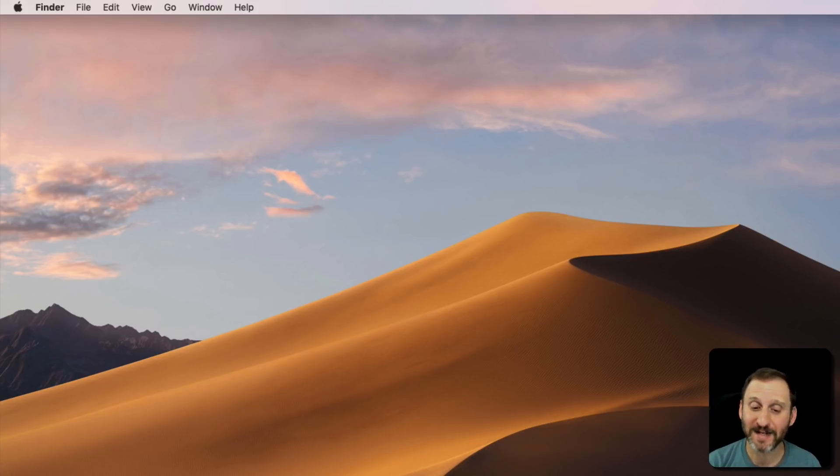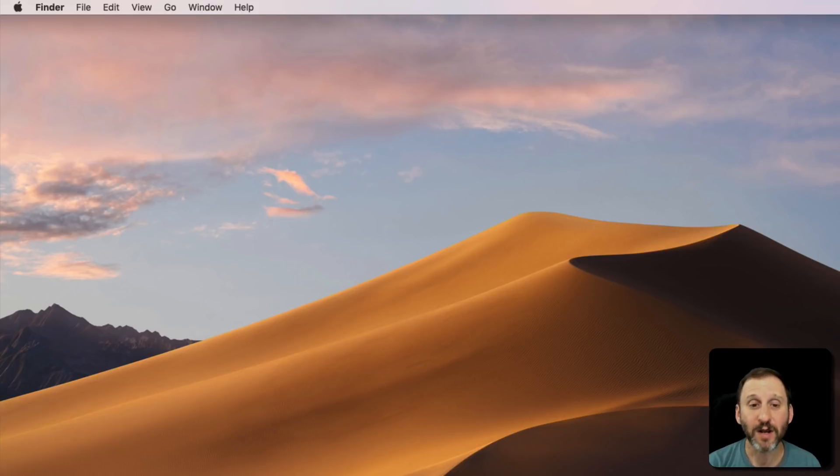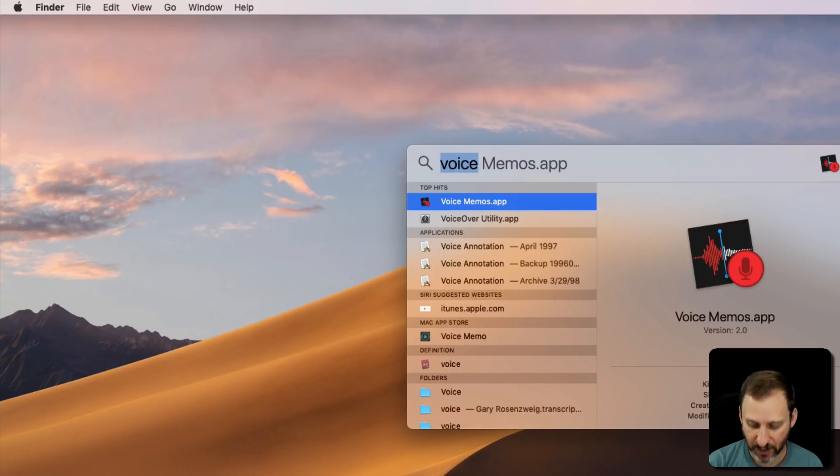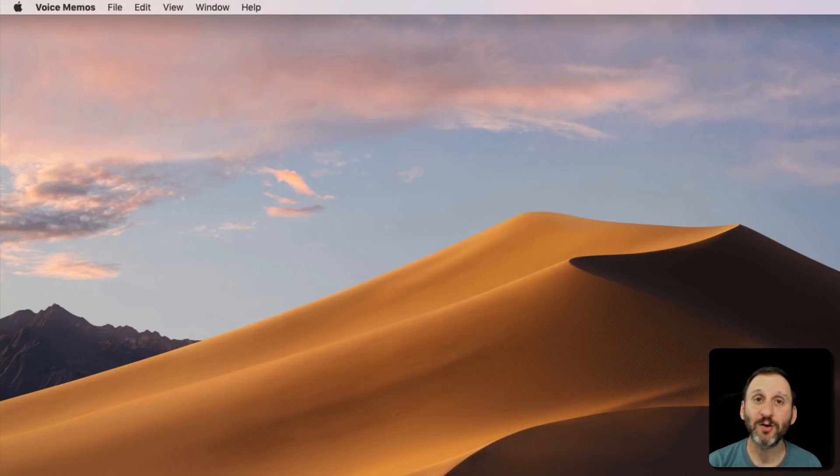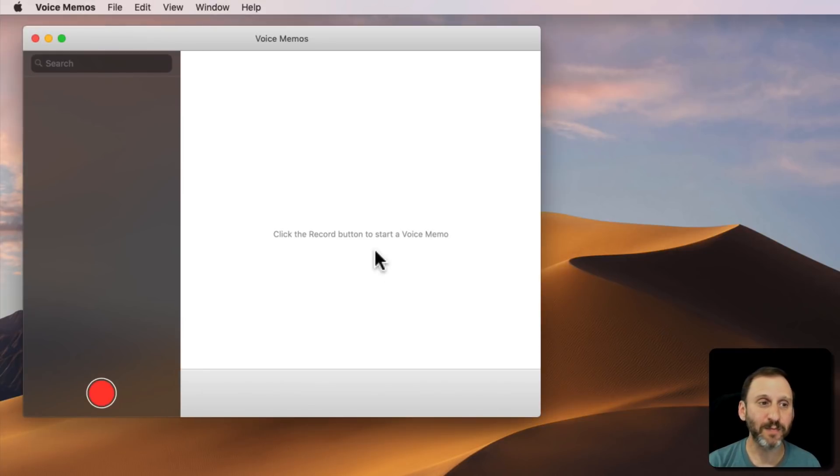So you're probably not going to find it in the Dock to begin with. But if you search for it, I'm going to do Command Space here and search for Voice Memos and launch it that way, it will bring it up.